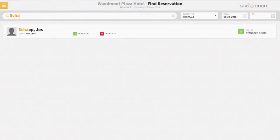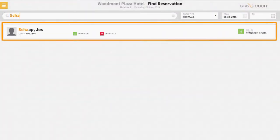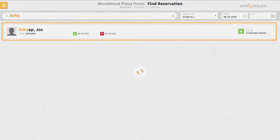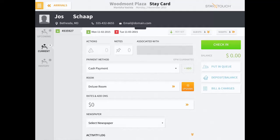Once you've located the guest's reservation, select their reservation. Rover will then open the guest's stay card.